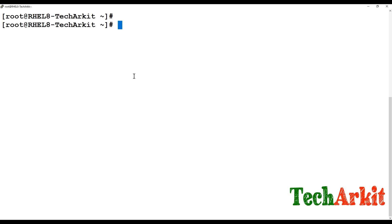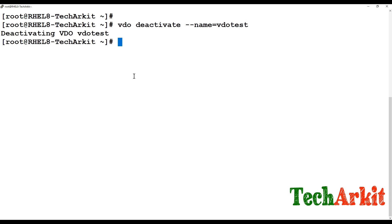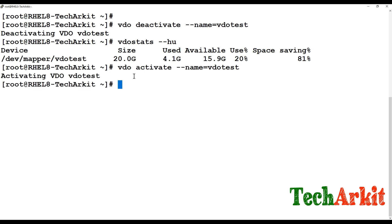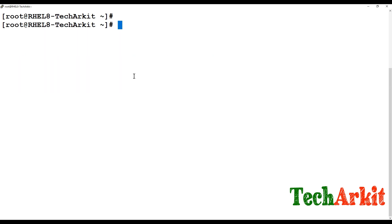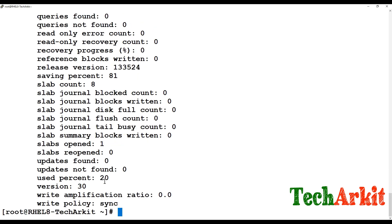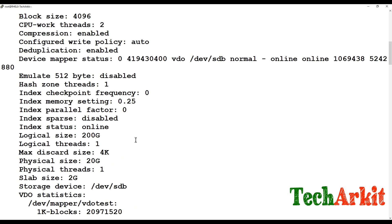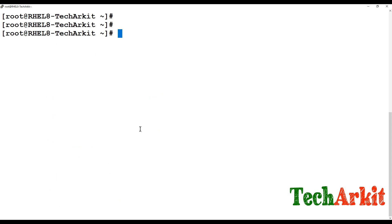You can also activate or deactivate a VDO volume. For example, 'vdo deactivate --name vdo-test' deactivates it — useful when migrating a disk from one server to another. To bring it back, use 'vdo activate --name vdo-test'. The 'vdo status' command gives a detailed list including write policy, sync settings, compression ratios, block device status, and more.